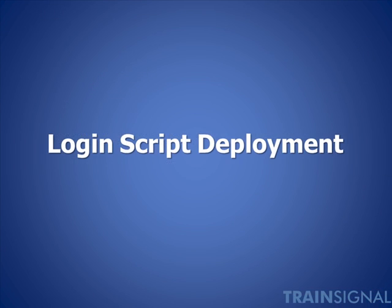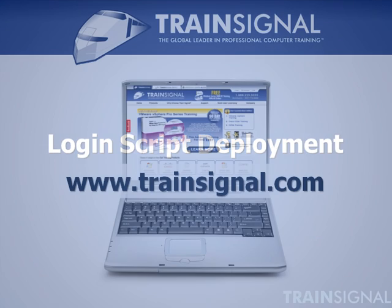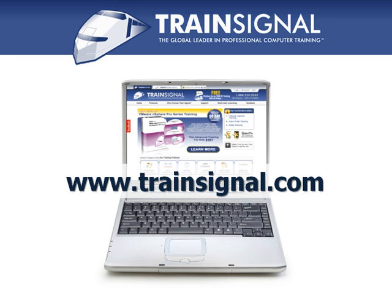So that's how you can deploy your thin app packages through traditional login scripts. Thanks for watching. For more information regarding our training, please visit www.TrainSignal.com.